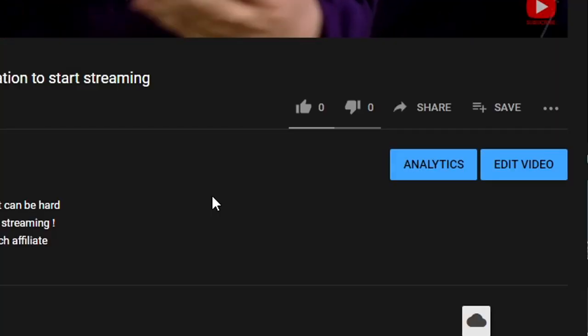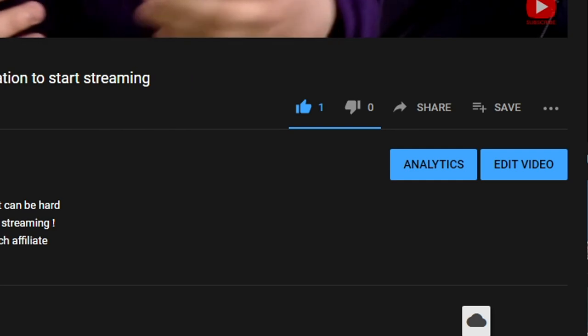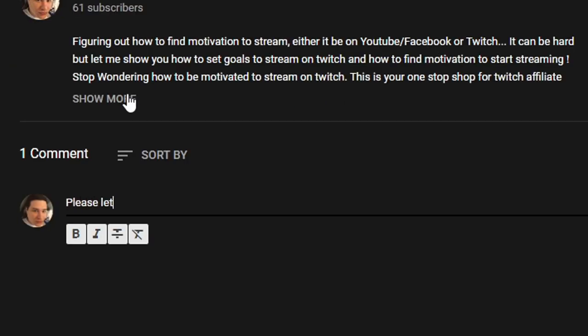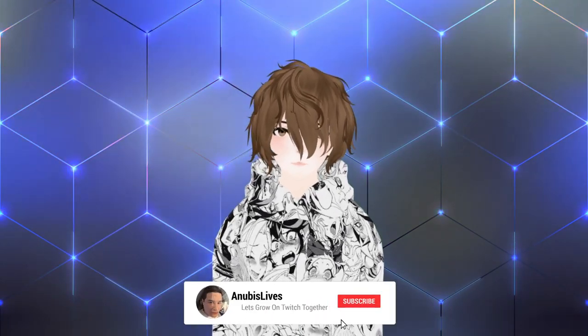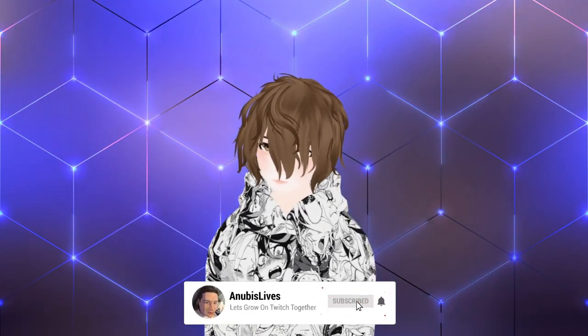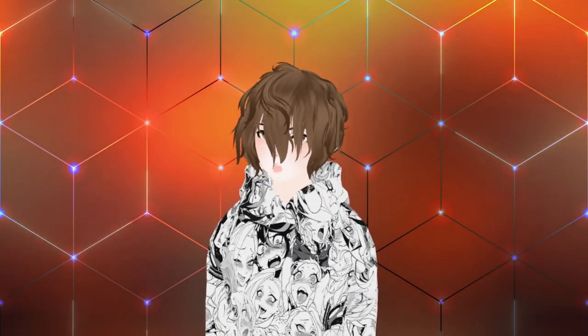If you happen to like this video, please consider smashing that like button, leave a comment down below with what you thought about this video or ideas for future videos, and subscribe. I do have a goal of a thousand subscribers by the end of 2021, so if you don't mind helping me out with that, that'd be great. Alright, let's get into it.